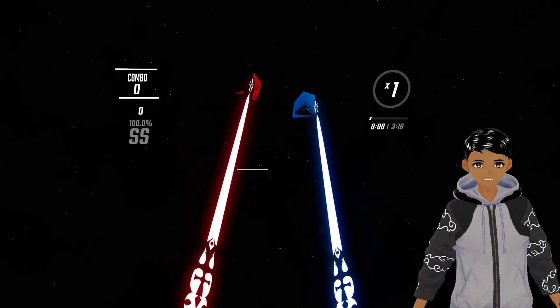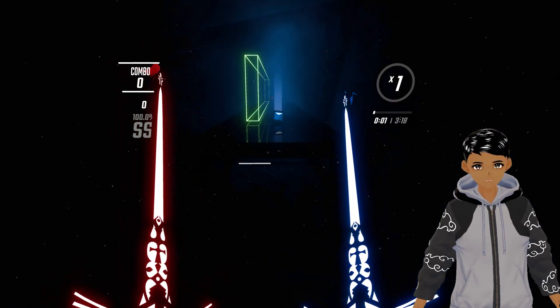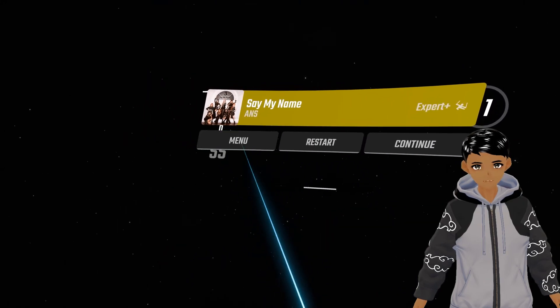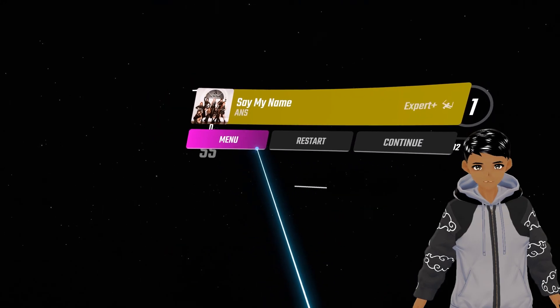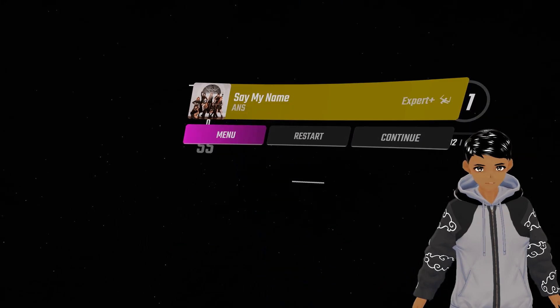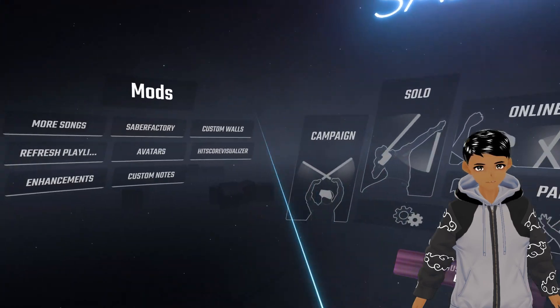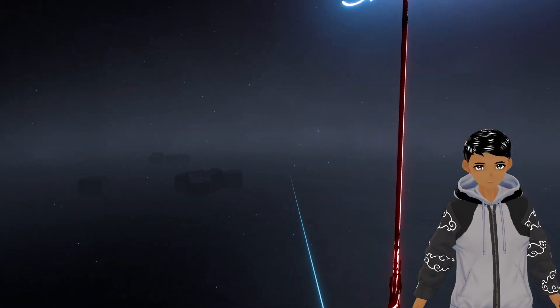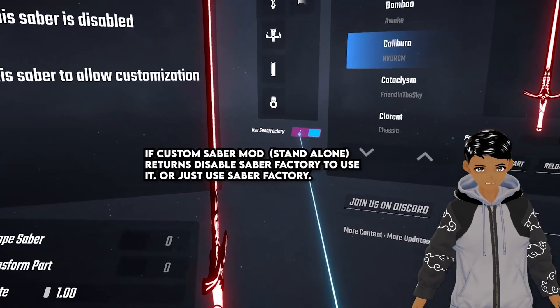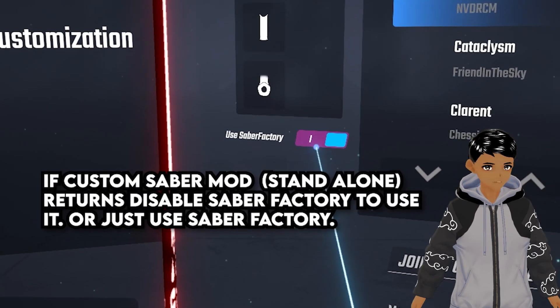In case custom saber mod shows back up on mod assistant, you can still download it if you want but just remember to toggle off Saber Factory like how I showed you in the settings to use custom sabers.